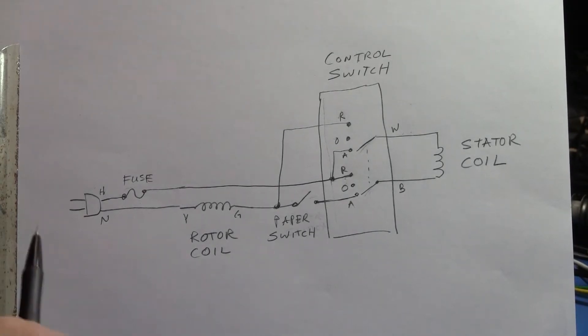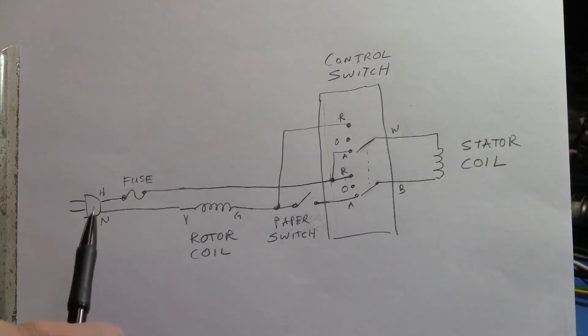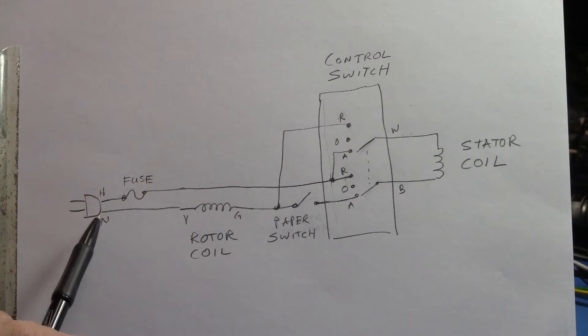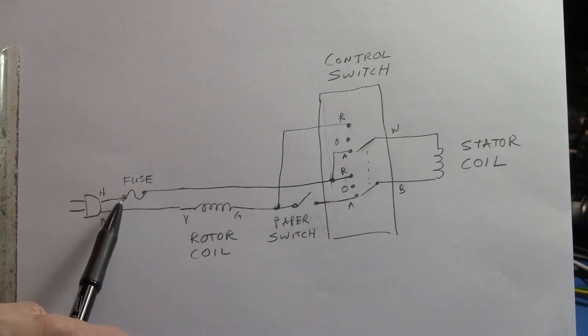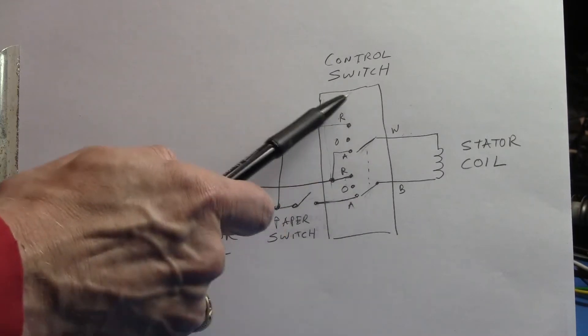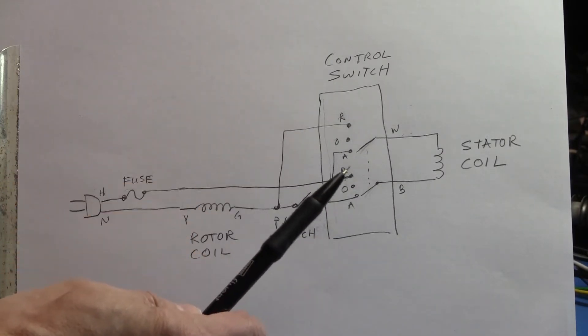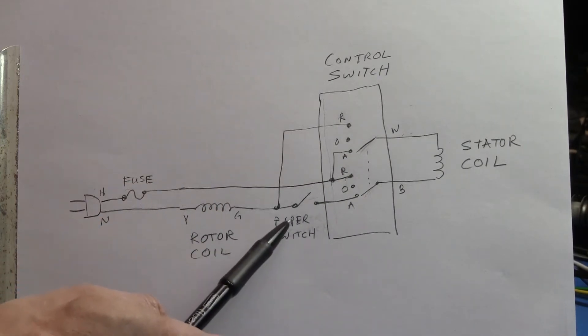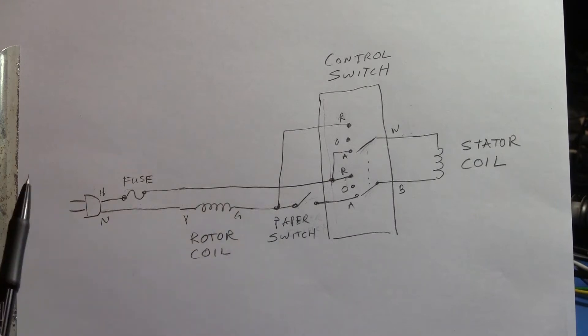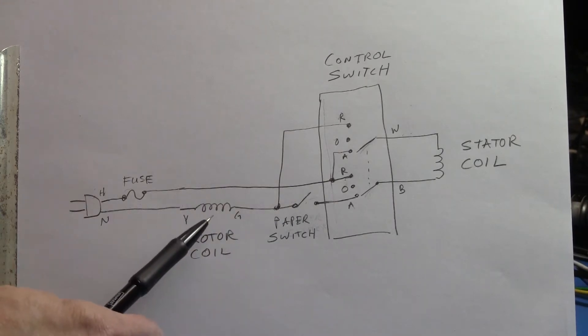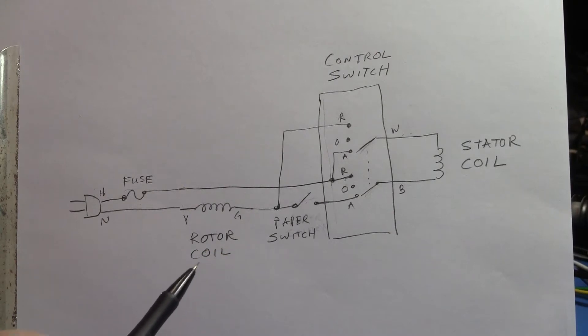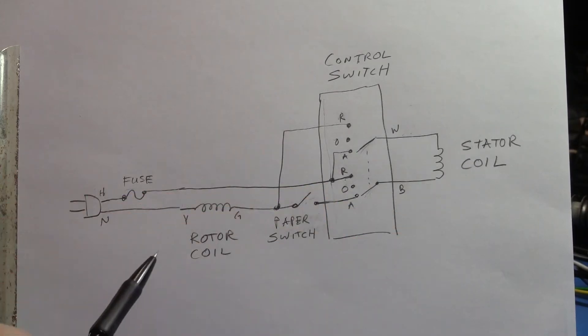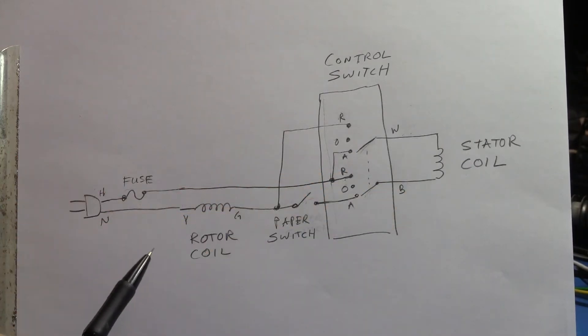Here's a schematic diagram of the entire paper shredder. We have the wall plug, hot and neutral. We've got a five amp fuse—that's that little fuse you saw. We've got what I'm calling the control switch, which is the main three position switch for auto, off, and reverse. We've got the paper switch which is kind of the activation switch for auto mode. Rotor coil and the stator coil. So in an electric motor, the rotor coil—the rotor is the part that moves, the stator is the part that stays still—and each one of those in this design have their own coil.